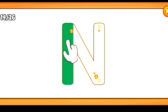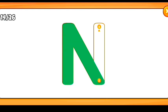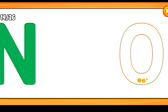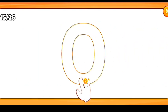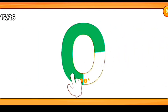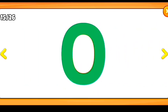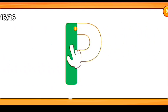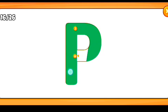O for orange. P for pencil. Q for queen.